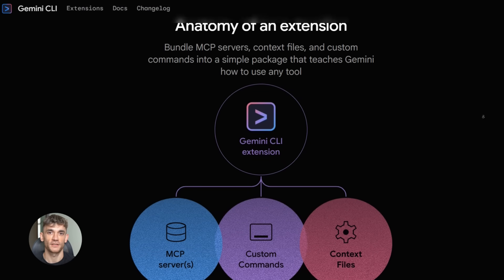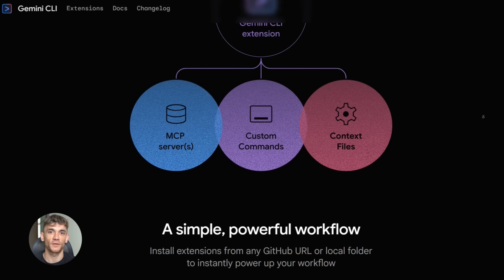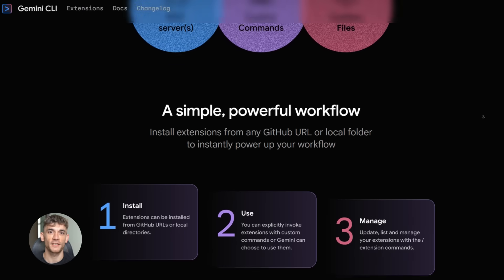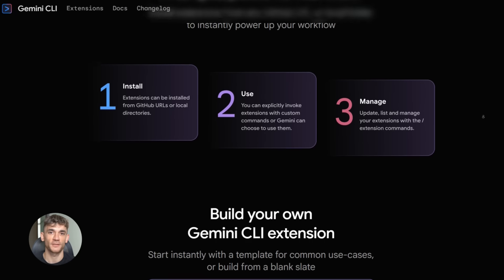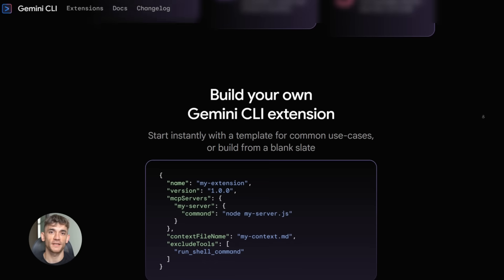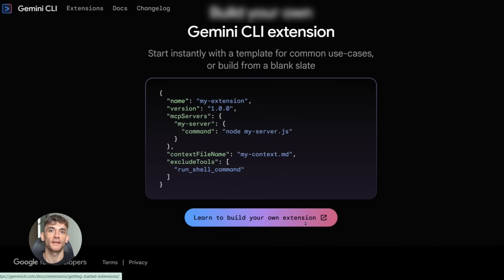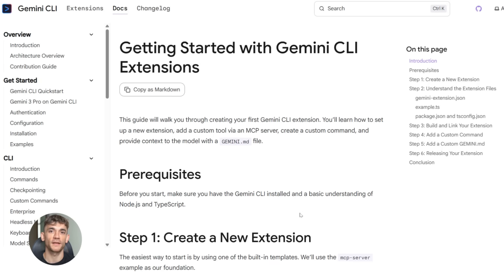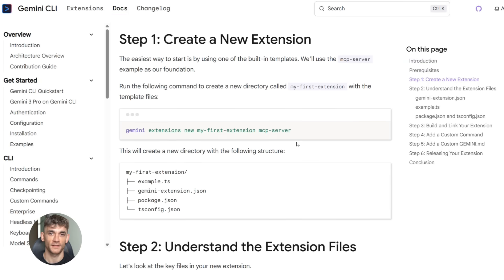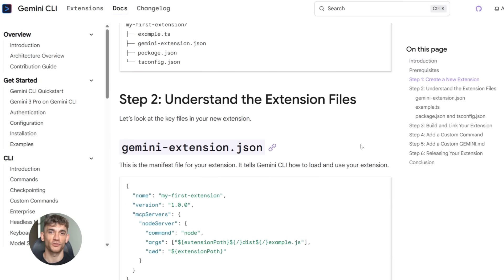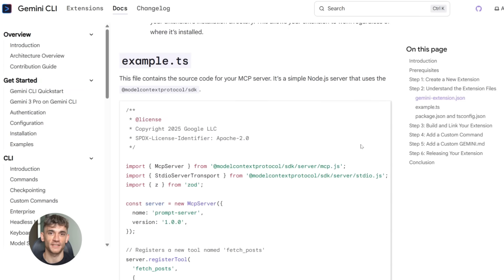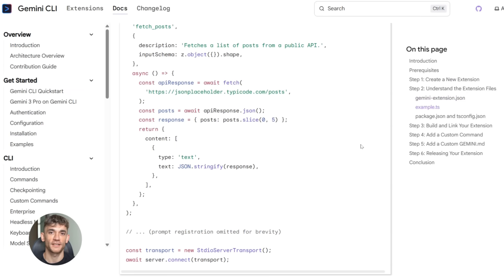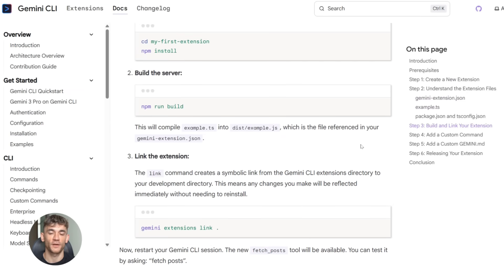Here's a pro tip that most people won't tell you: you can build your own extensions. Seriously, if your team uses a tool and nobody made an extension for it yet, you can make one. There's a template command - 'gemini extensions new' then your extension name, then custom commands. It sets up the whole structure for you, then you just fill in the details for your specific tool.